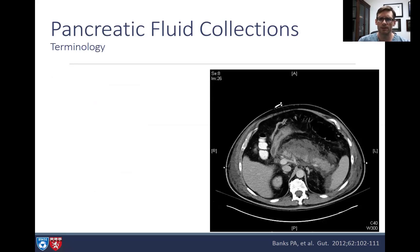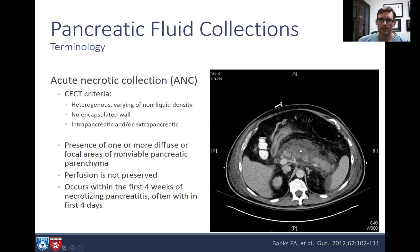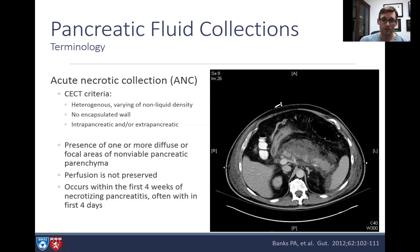You can also treat pseudocysts with pigtail stents. Now here we have something more heterogeneous — an acute necrotic collection. The CECT criteria include heterogeneous varying non-liquid density components, no encapsulated wall, and it can be intrapancreatic and extrapancreatic. These darker areas represent non-viable necrotic pancreas, typically occurring within the first four weeks. You would not be placing a lumen opposing metal stent into this.